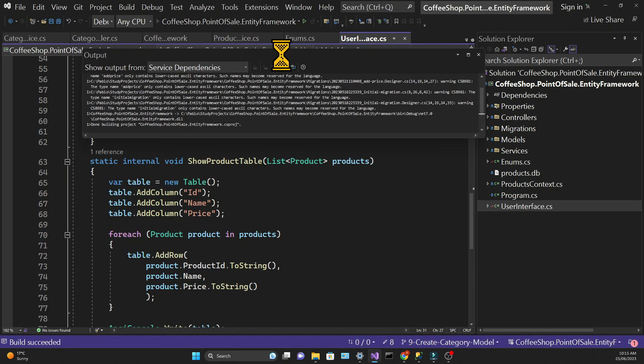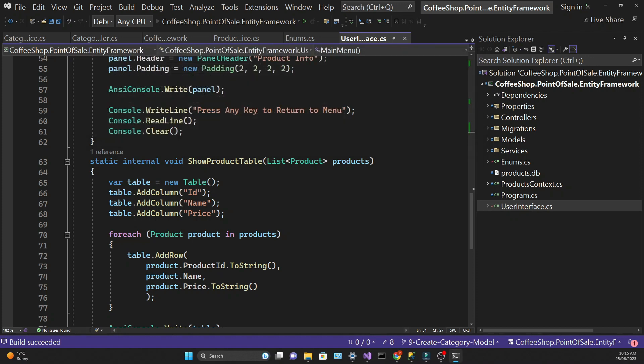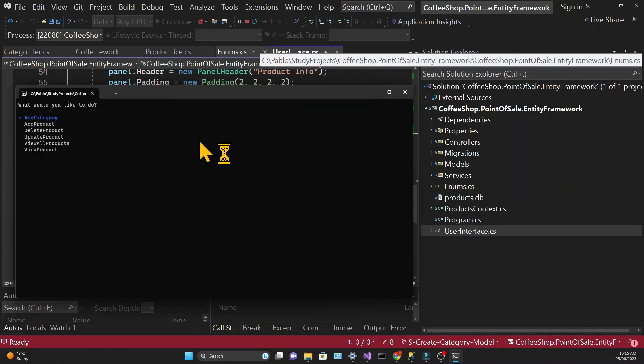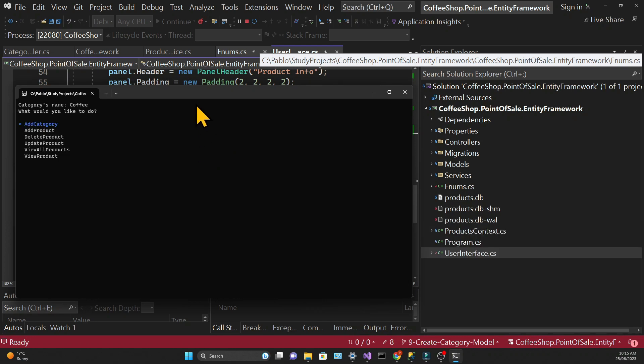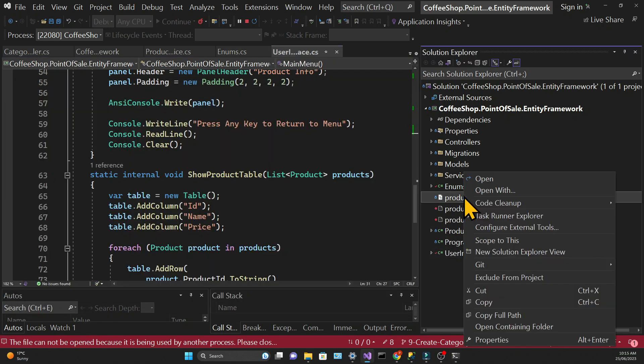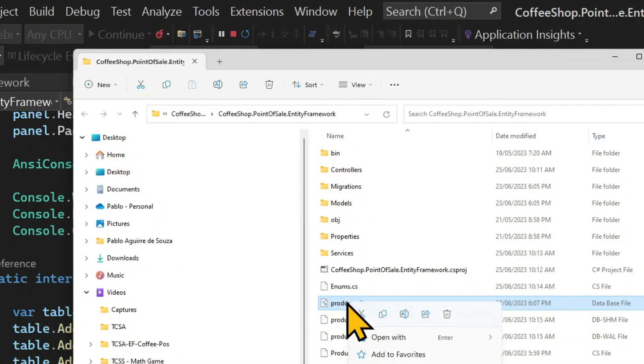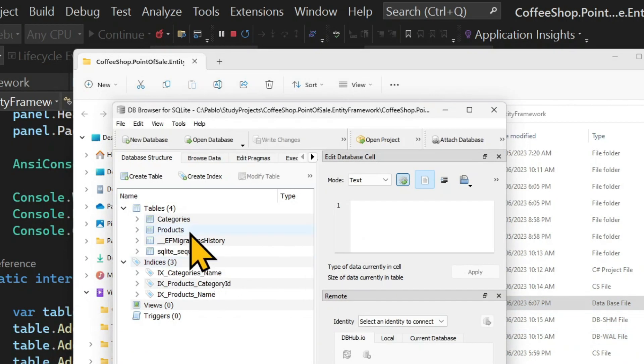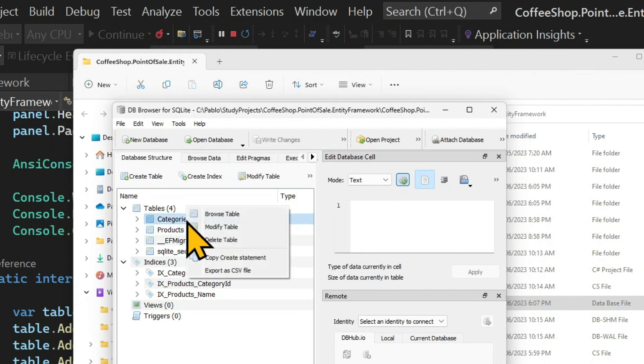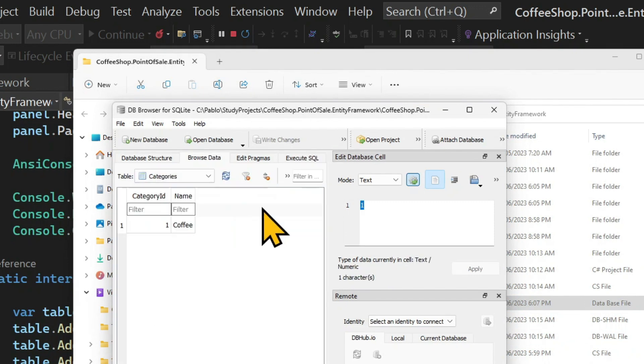And that should be enough to add a new category. Let's start the application and see if we can do it successfully. I get asked the categories name. I input coffee. And if I open the database I can see the coffee record. And that's it for adding a new category.